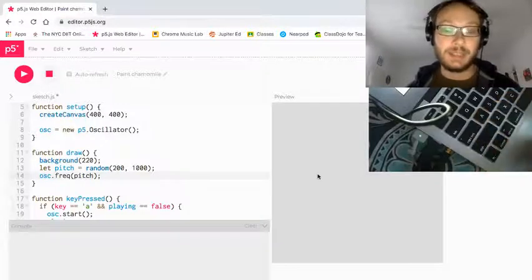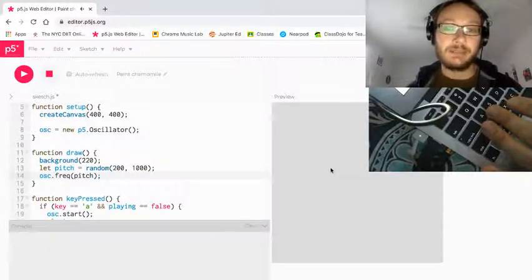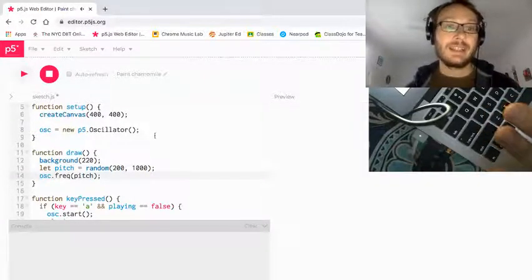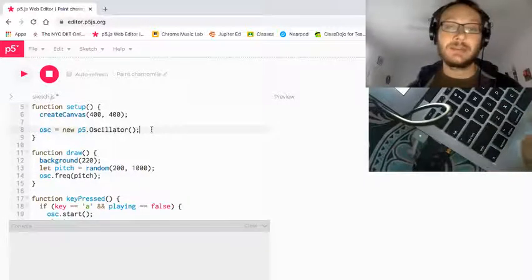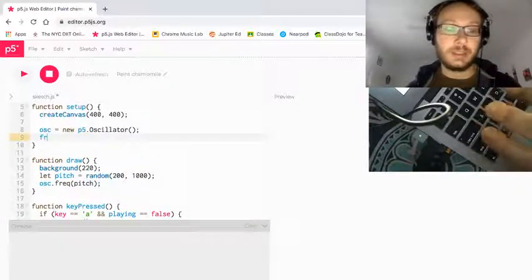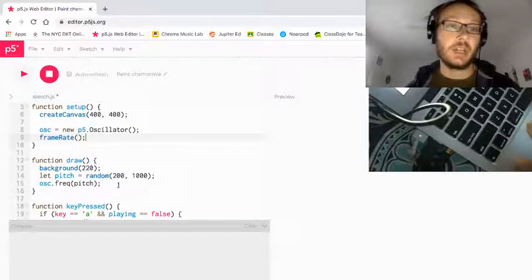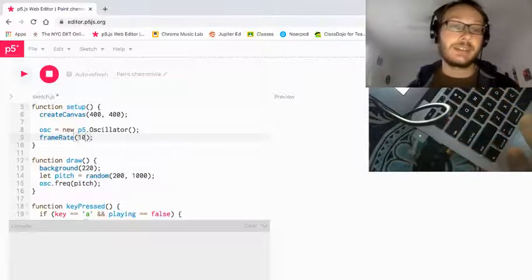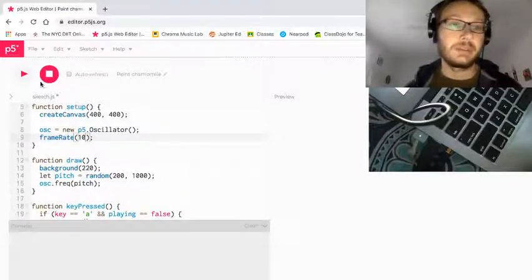Nothing happens yet — I haven't pressed my toggle button. I click the canvas and press it, and there you hear that crazy randomness happening as the pitch changes 60 times a second. Now that sound is a little garbled because draw is just constantly updating at 60 times a second. So I want to slow that down a little bit. I'm going to go into setup and use this function called frameRate. frameRate can basically control the number of times draw is updating per second — the default is 60. I'm going to slow down the frame rate to 10 times every second. That will let me hear those pitches a little clearer and it won't sound as garbled.